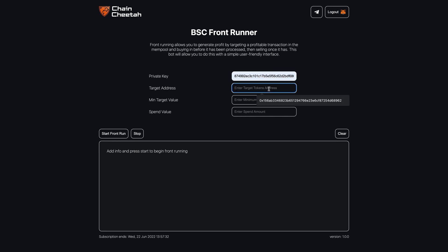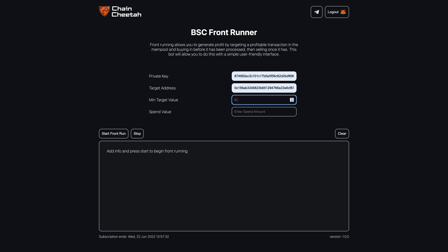Next enter the contract address of the token which you would like to front run. Then enter the minimum value of transactions that you would like to front run. For example, if you want to only front run buys that are over 10 BNB then you would enter 10.